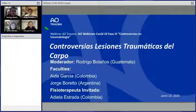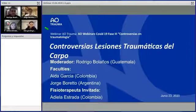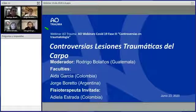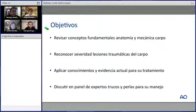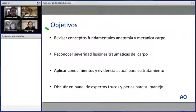Para hacer diferente este webinar tenemos el punto de vista de fisioterapia. Yo soy el moderador, Rodrigo Bolaños de Guatemala. Tenemos a la doctora Aida García de Colombia y al doctor Jorge Boreto de Argentina. Los objetivos de la charla son revisar conceptos fundamentales de anatomía y mecánica del carpo, reconocer la severidad de estas lesiones, aplicar evidencia actual para su tratamiento y discutir trucos y perlas para mejorar resultados.